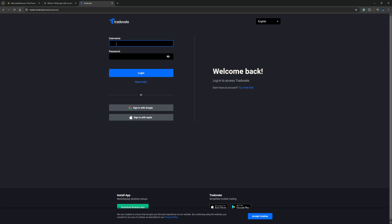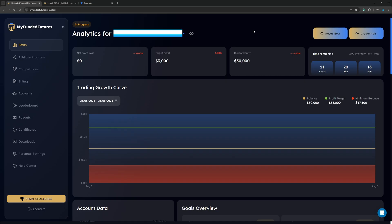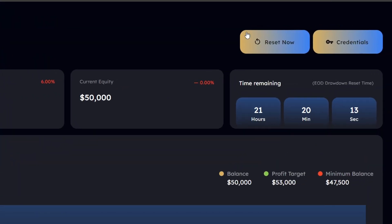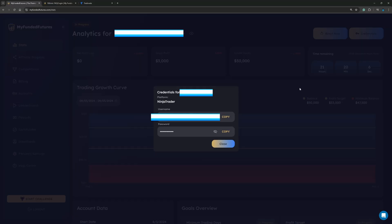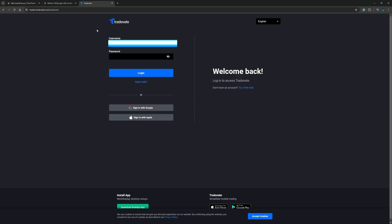Now from here, we need a username and password. You can either go to the email that My Funded Features sent you or on the top right-hand corner of your screen right here, where it says credentials, click on that. Then you'll see right here where it says platform NinjaTrader. You're going to go ahead. I'm going to copy my username. I'm going to obviously edit that out. Then I'm going to go over to Tradovate. I'm going to input my username again.